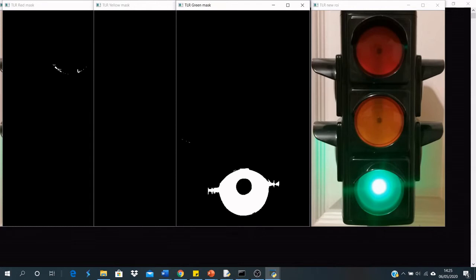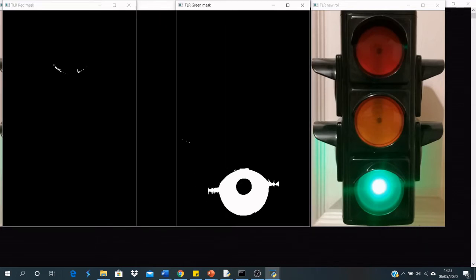And as you can see, the green mask being the only one that's lit up is the only mask that displays any light detected.